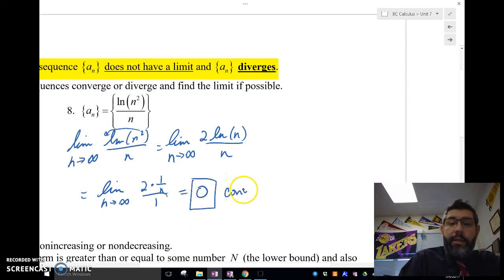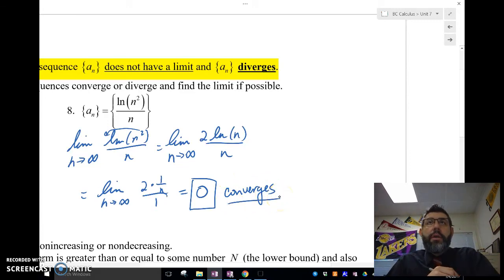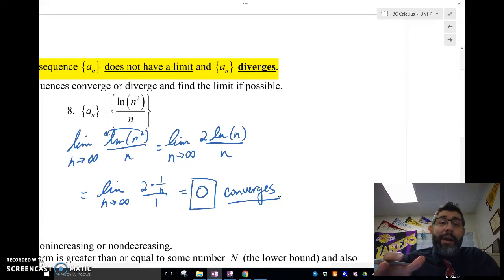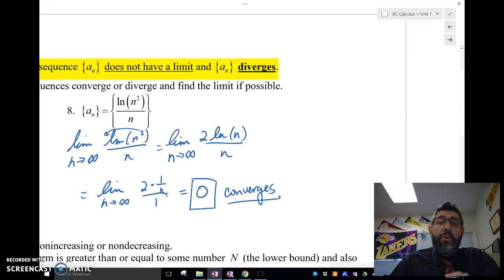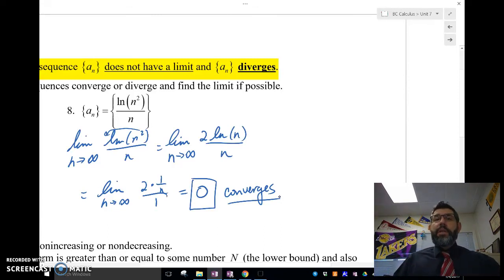So we're going to write converges. That's it — we just want to know if it converges or diverges. Really guys, that's all there is to figuring out if a sequence converges or diverges. Those are sequences, and I'll be back with another video talking about some special types of sequences. Later, guys.